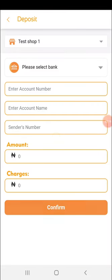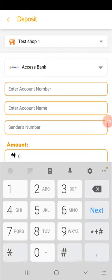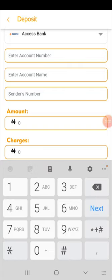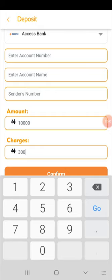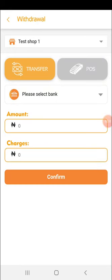When you want to record a deposit, press the deposit button and select the bank — the same way you'd write in your accounts book. Enter the person's account number, account name, and sender number if available. Then add the amount you will be sending. For example, if you're sending 10,000 naira with a 300 naira charge, you write 10,000 naira in the amount field — not 10,300 — and write the 300 naira charge separately, then click confirm.